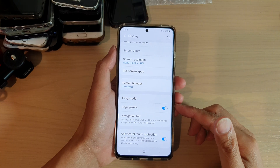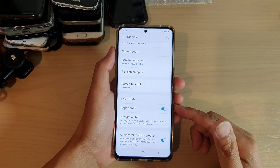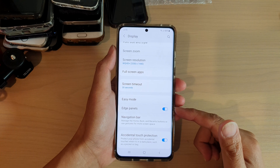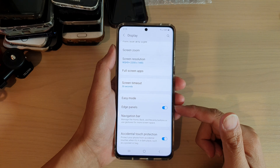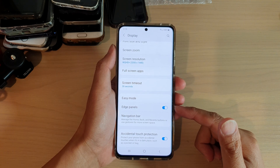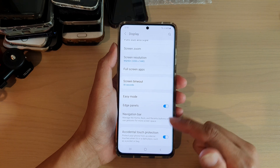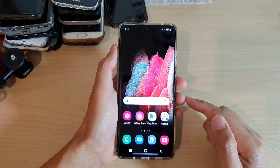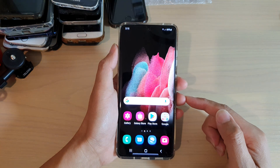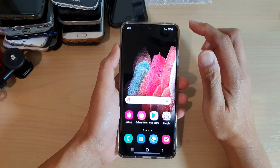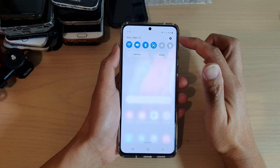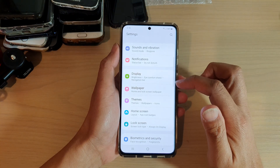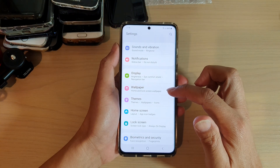In this video we're going to take a look at how you can enable or disable edge panels on your Samsung Galaxy S21 series. First, tap on the home key at the bottom of the screen to go back to your home screen, then swipe down at the top and tap on the settings icon.